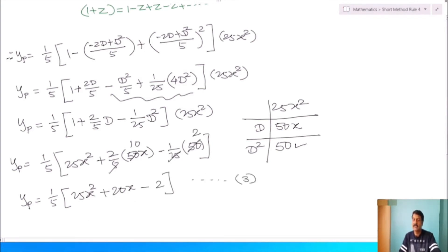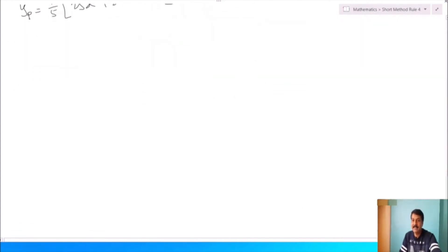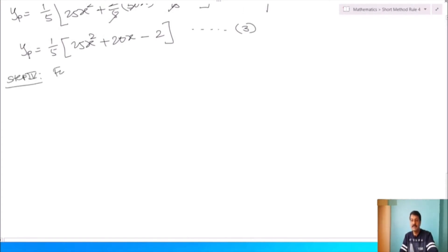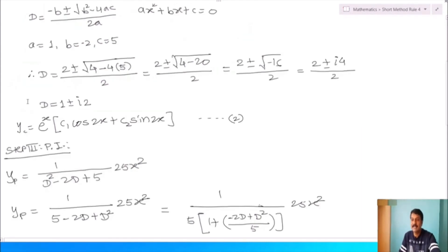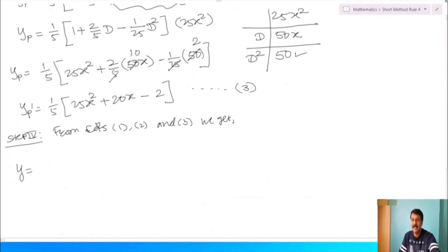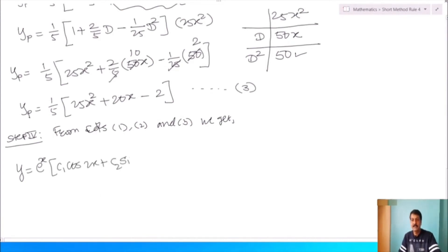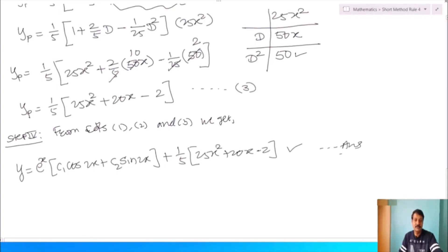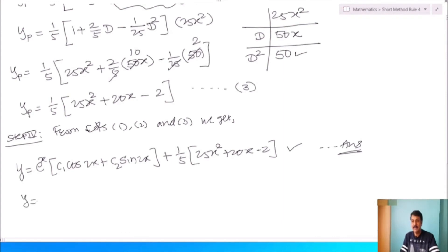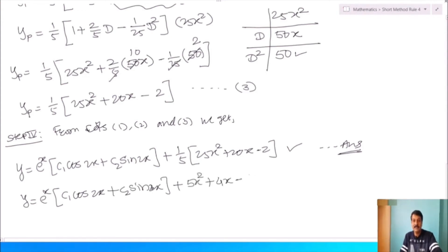Complete solution: y = yc + yp = e^x(c₁cos(2x) + c₂sin(2x)) + (1/5)(25x² + 20x − 2). This can also be written as e^x(c₁cos(2x) + c₂sin(2x)) + 5x² + 4x − 2/5.